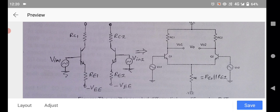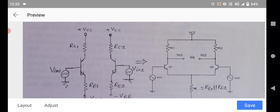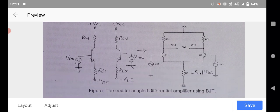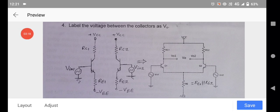The bases of both transistors Q1 and Q2 are connected where the input voltages are applied. The collectors are connected to RC1 and RC2 respectively through the common VCC supply voltage. The output voltages Vo1 and Vo2 are measured at the two collector terminals. This is the emitter-coupled differential amplifier using the BJT — bipolar junction transistor.